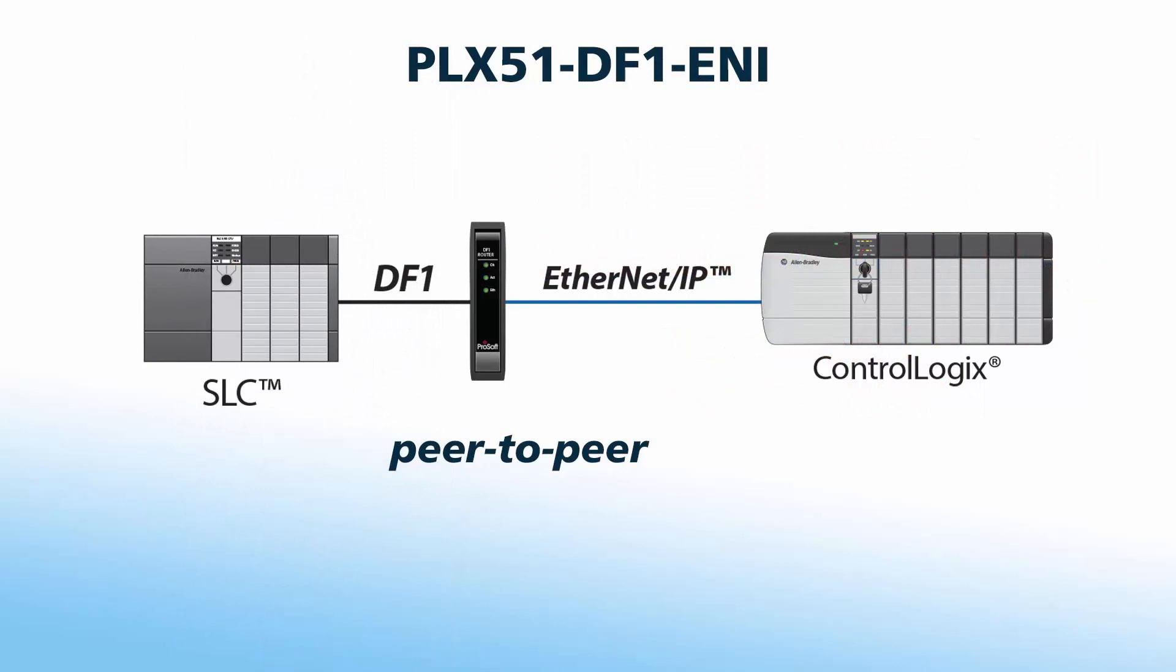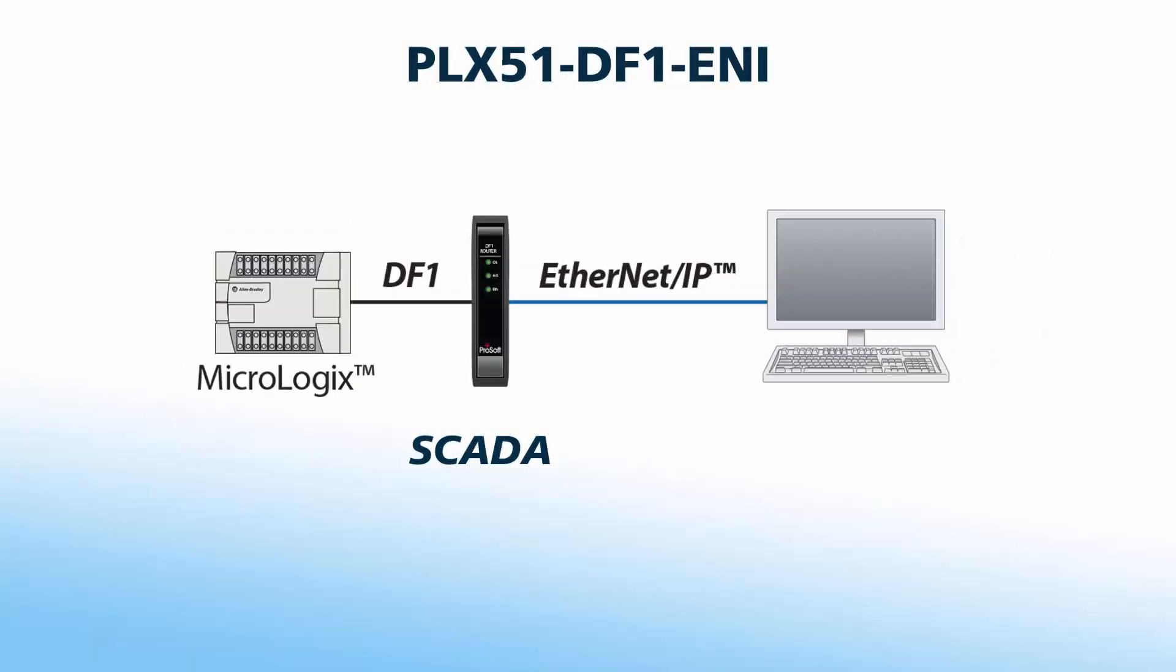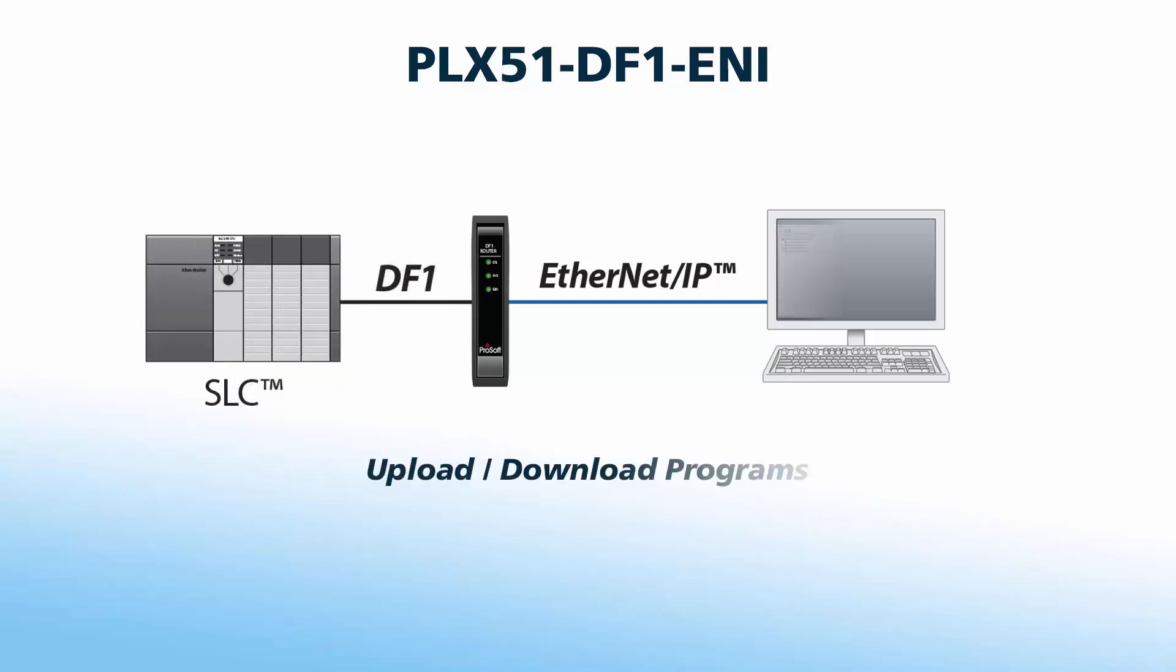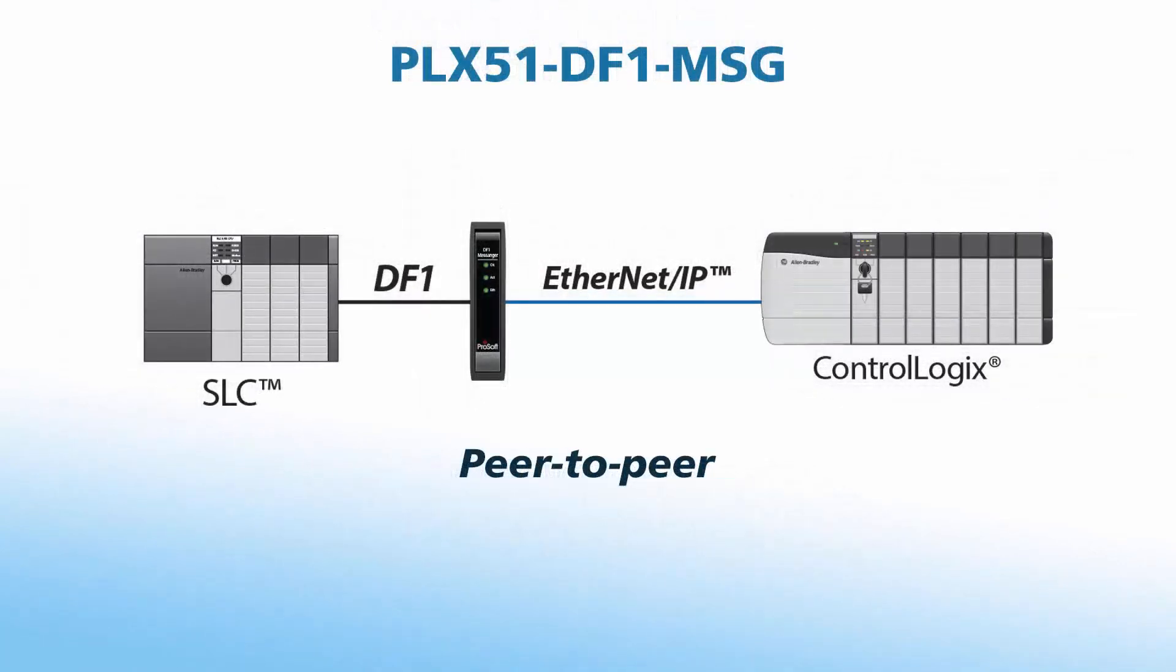The PLX51 router can facilitate peer-to-peer communications between PLCs or SCADA systems on Ethernet and DF1, as well as enable uploading and downloading programs to those PLCs. If peer-to-peer functionality is all you need for your application, we also offer the PLX51-DF1-MSG Messenger, which is only for peer-to-peer communication.